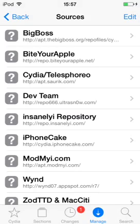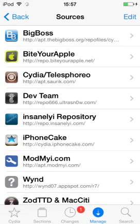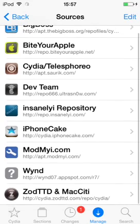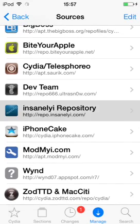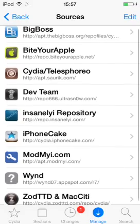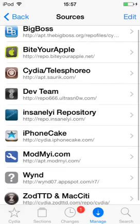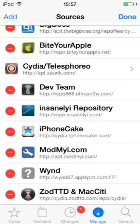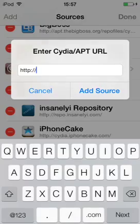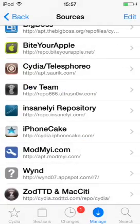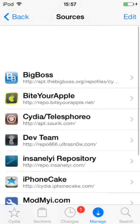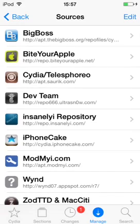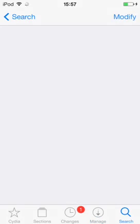It's called repo.insanelyi.com. You can add it by clicking edit and then add, and just add the source in here and click add source. I'll have the source in the description. So once you've got it, go to search.